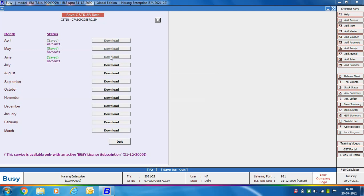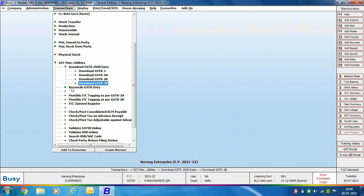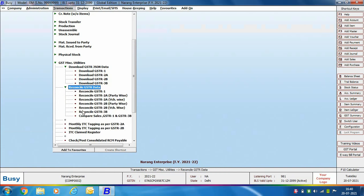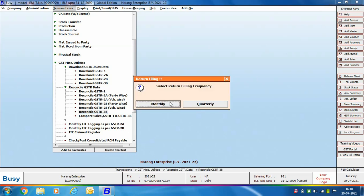We have now downloaded the data from the GST portal. Next, go to Reconcile GSTR Data and select the Reconcile GSTR3B option. Busy asks for the filing frequency — monthly or quarterly. If you have specified the filing frequency under Features > GST VAT tab, Busy will pick it directly from there; otherwise, it will ask whether you file a monthly or quarterly GSTR3B return.